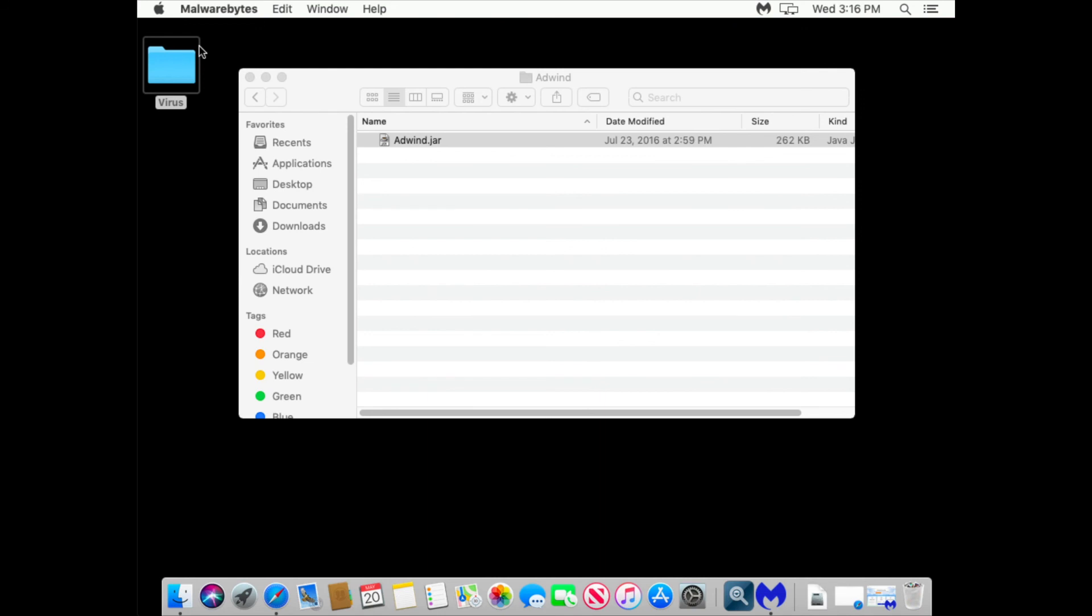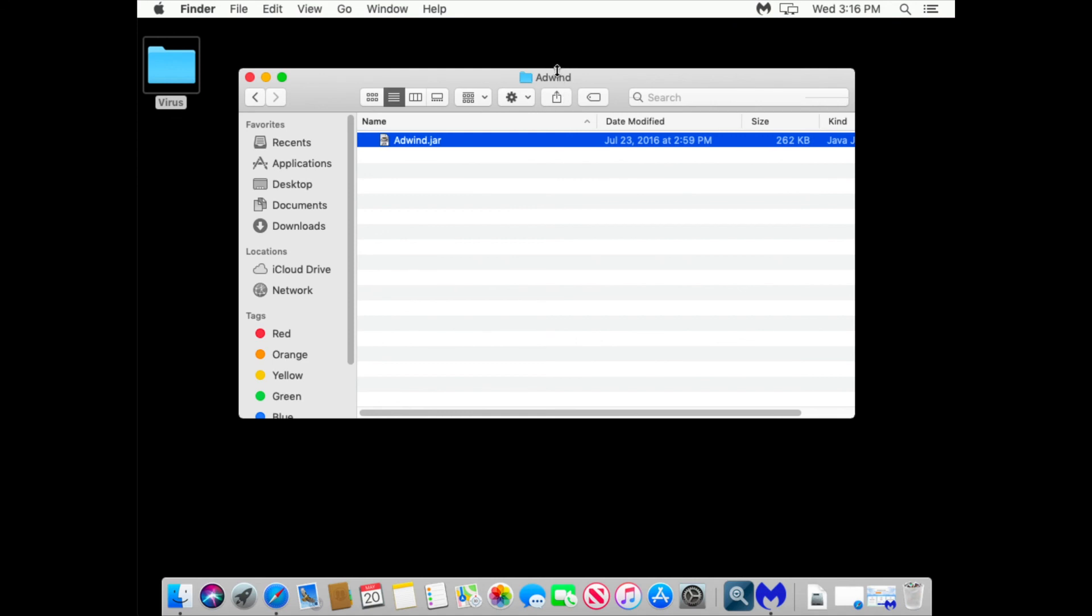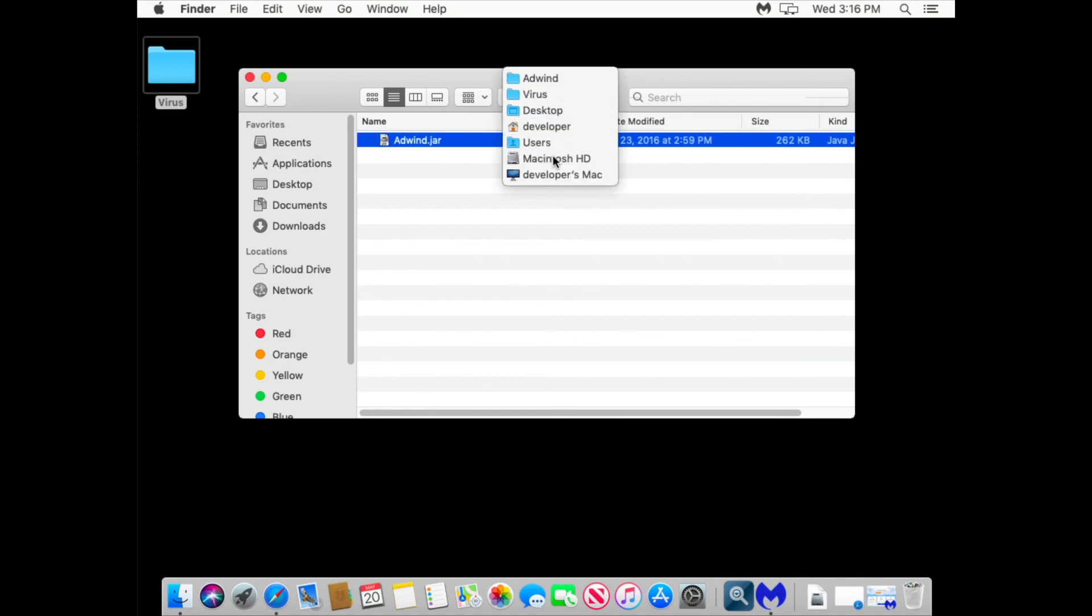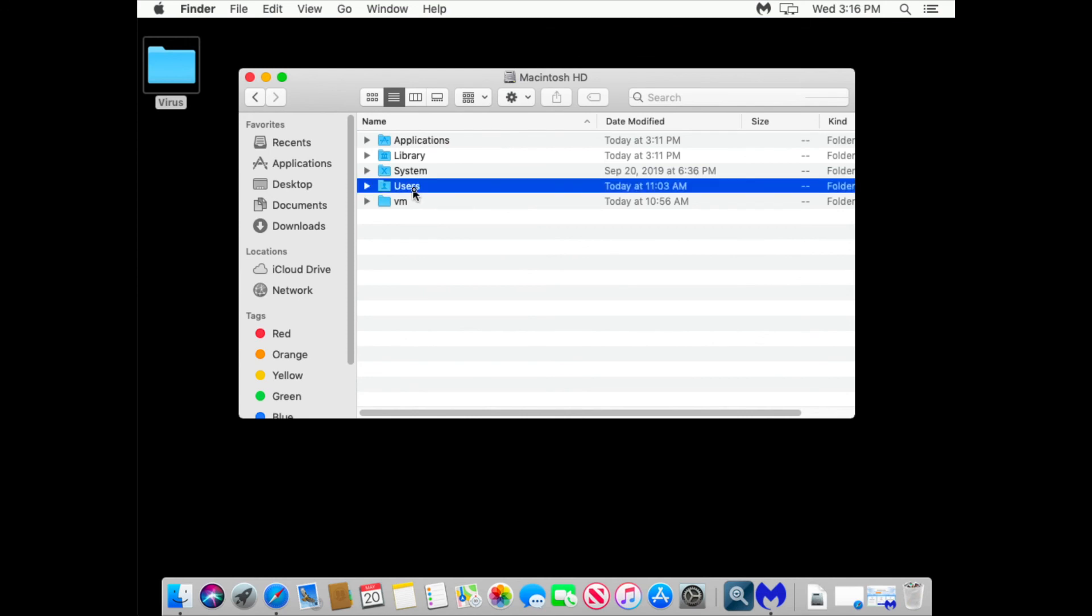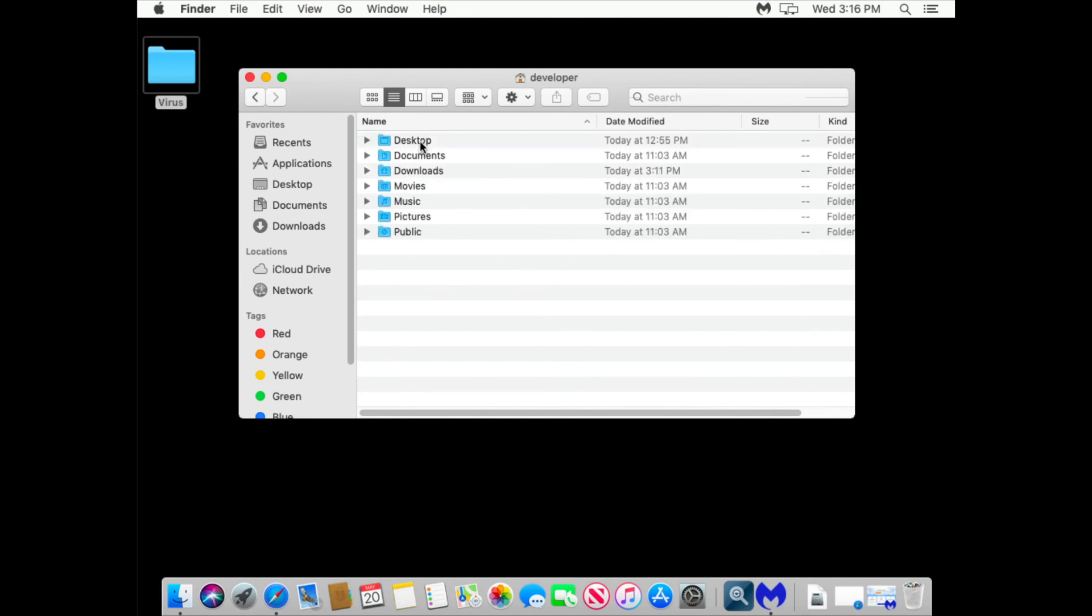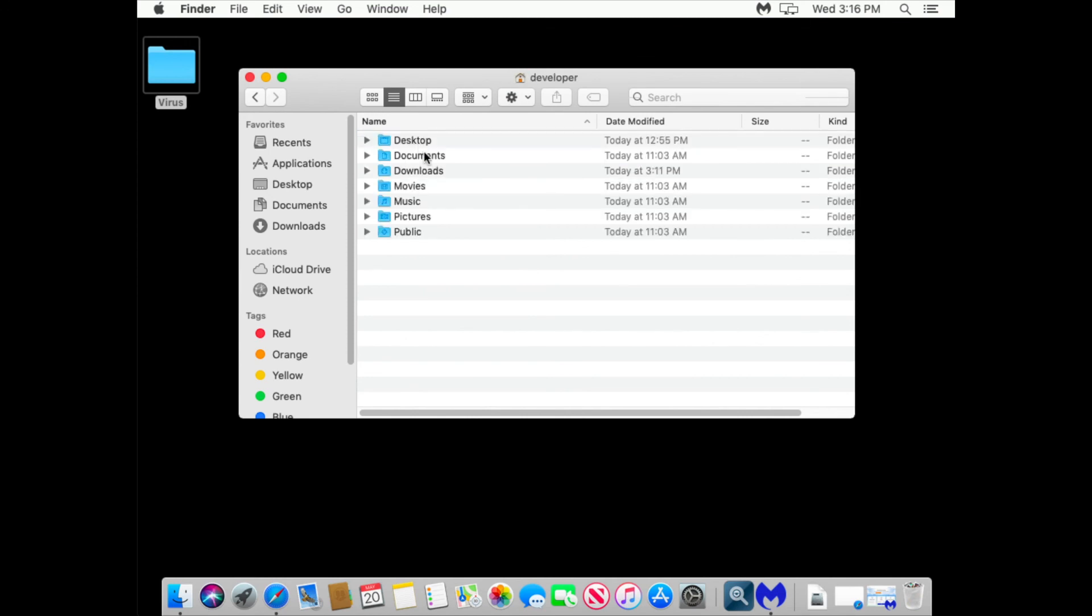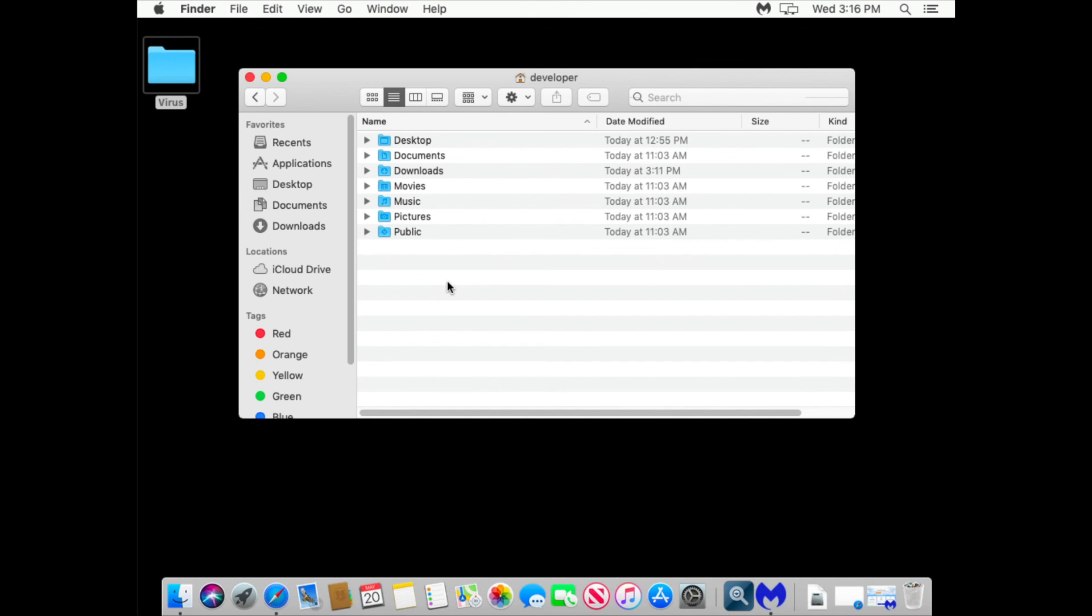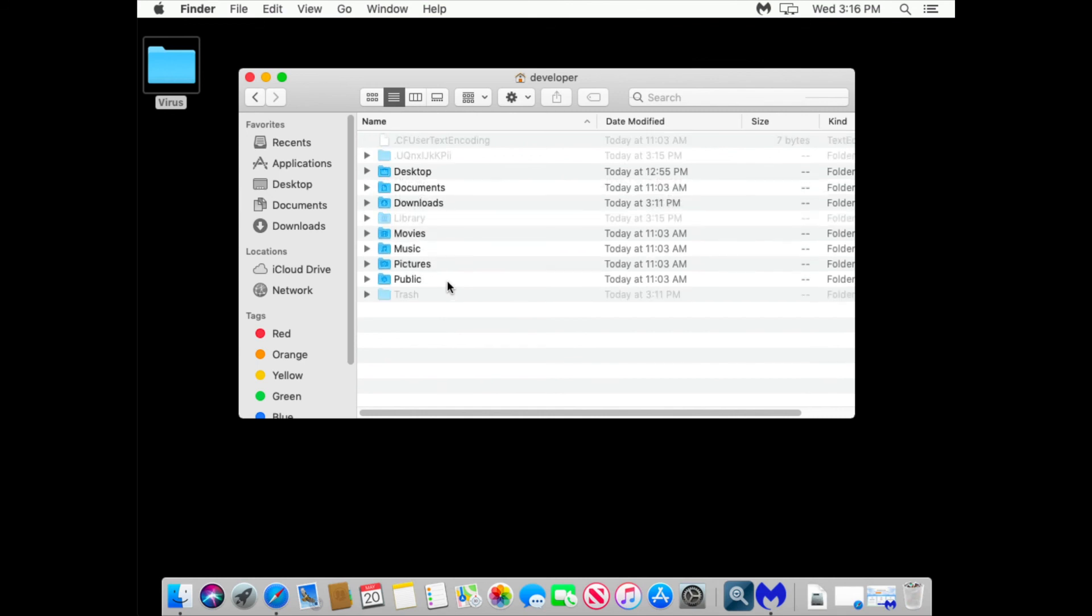But if you know where to look, you can go to show hidden folders. You see this one?